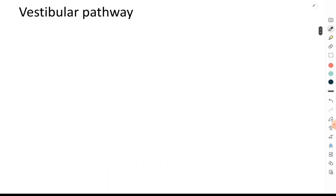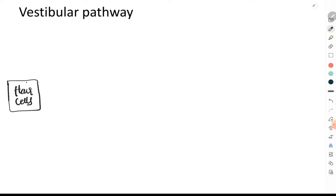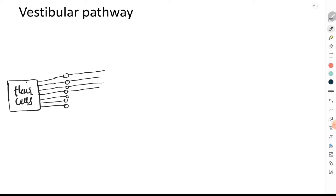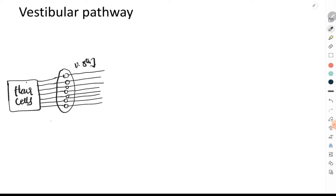Let's start with the vestibular pathway. When discussing any pathway, we always start from the level of the receptors. The receptors here are the hair cells. From the hair cells, afferent fibers arise — these are bipolar neurons. The cell bodies of these neurons are situated in the center, and from the cell bodies arise axons that form the vestibular division of the eighth cranial nerve. The part where the cell bodies are located is called the vestibular ganglion, also known as Scarpa's ganglion.